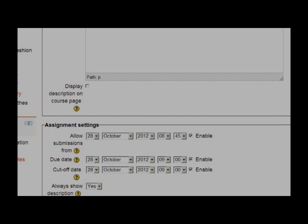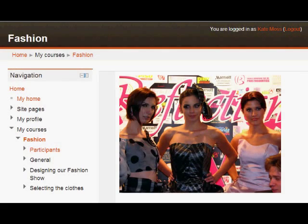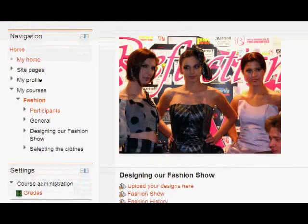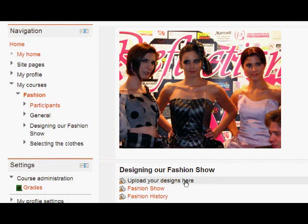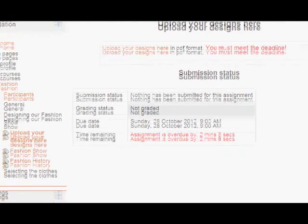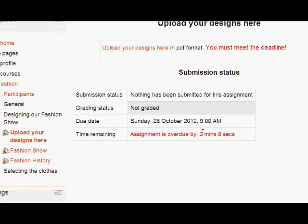Now, unfortunately, student Kate has been out partying all night. And if we look at the course from her point of view, when she clicks the assignment, she sees that she's actually 2 minutes and 8 seconds after the date. And there is nowhere that she can upload her assignment.